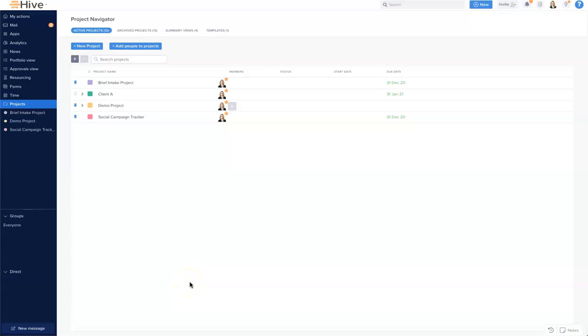In this video, we're going to look at creating a Hive Note and the different ways you can incorporate Hive Notes into your workflows.